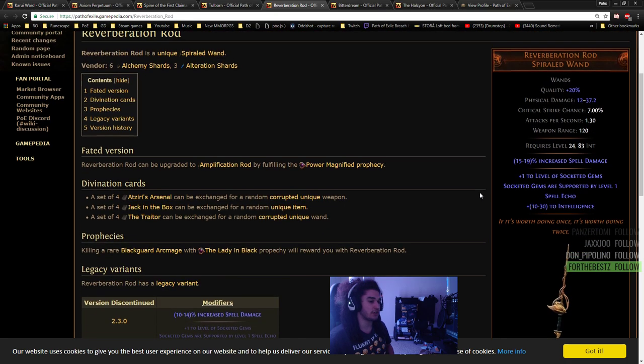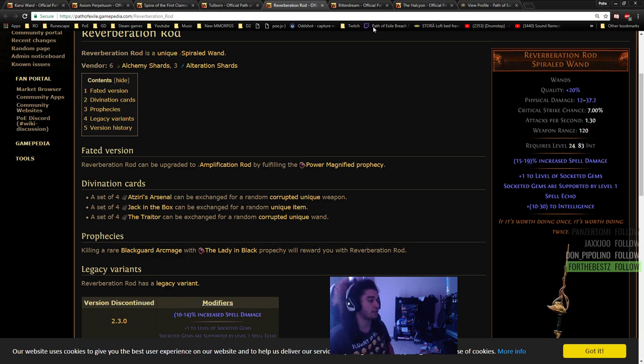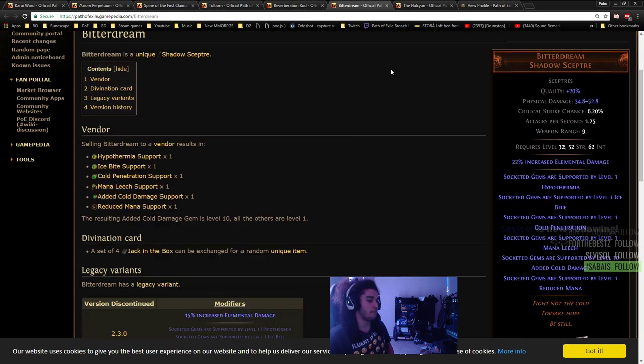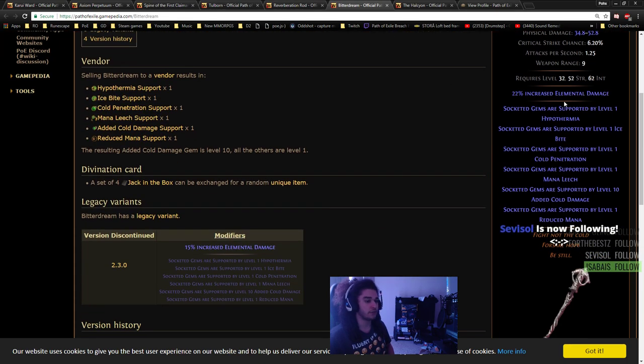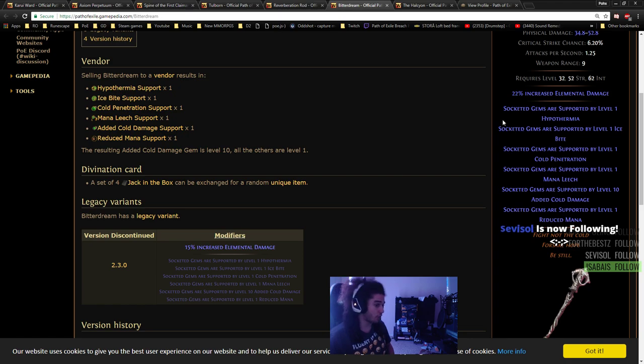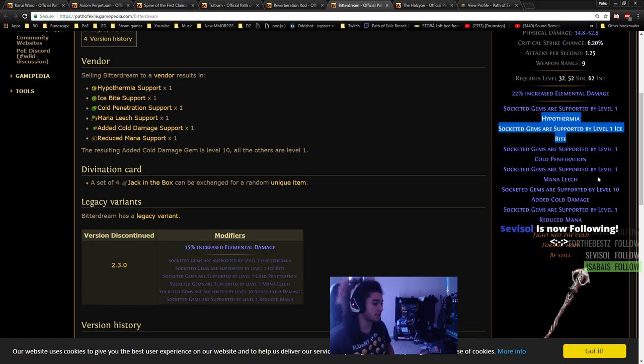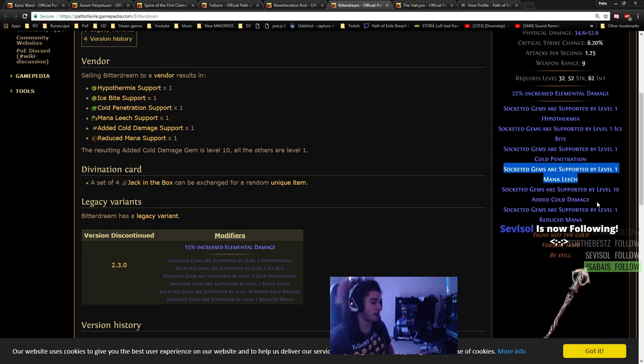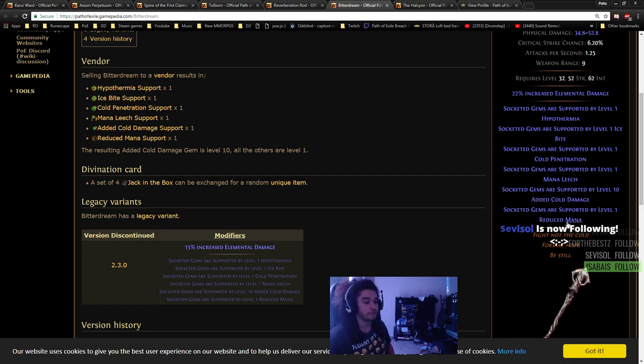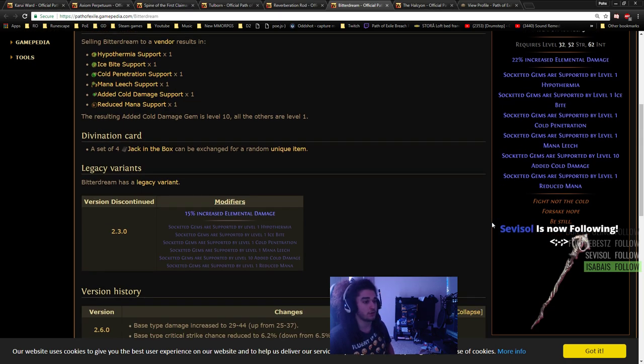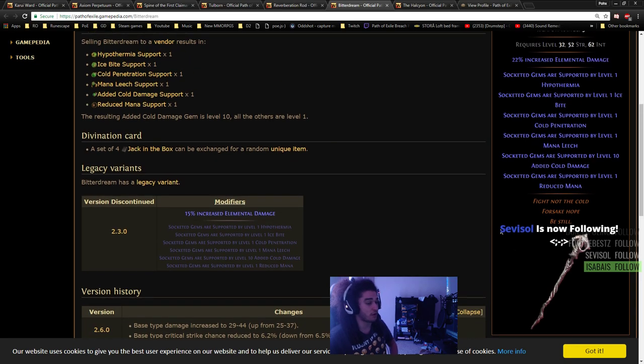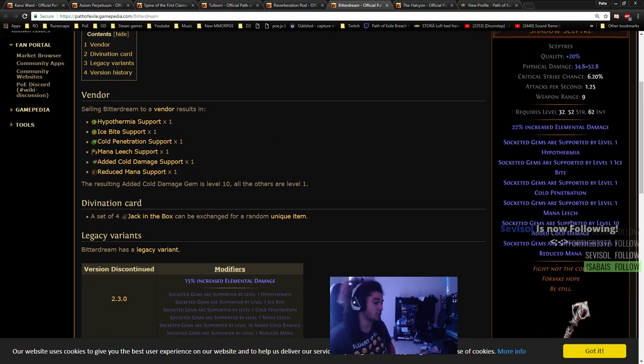Reverberation is also alright, it gives plus one to all gems and Echo, so it's a four link. Bitterdream - I've never personally used it, but it would work. You get level one Hypothermia, Cold Pen, Ice Bite, Mana Leech, Added Cold, and Reduced Mana. So if you don't have access to a six link or want to mess around with this, it should be pretty alright to level with.